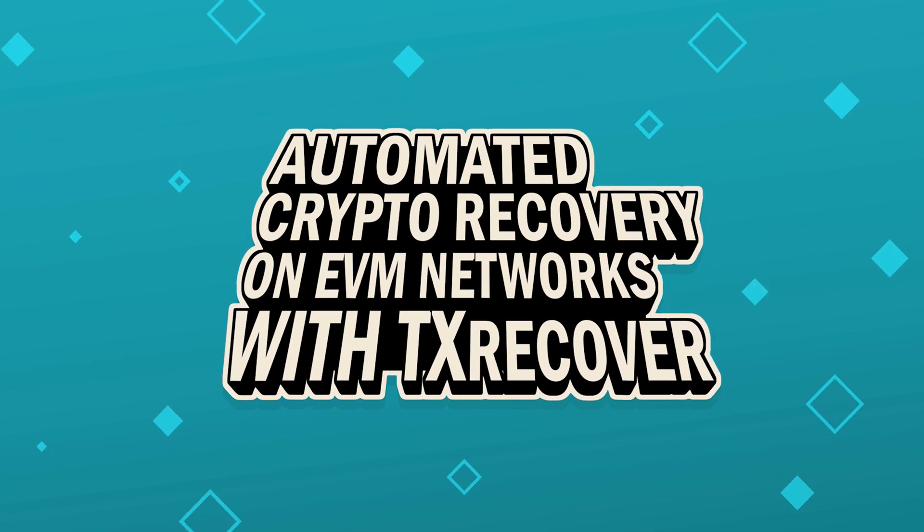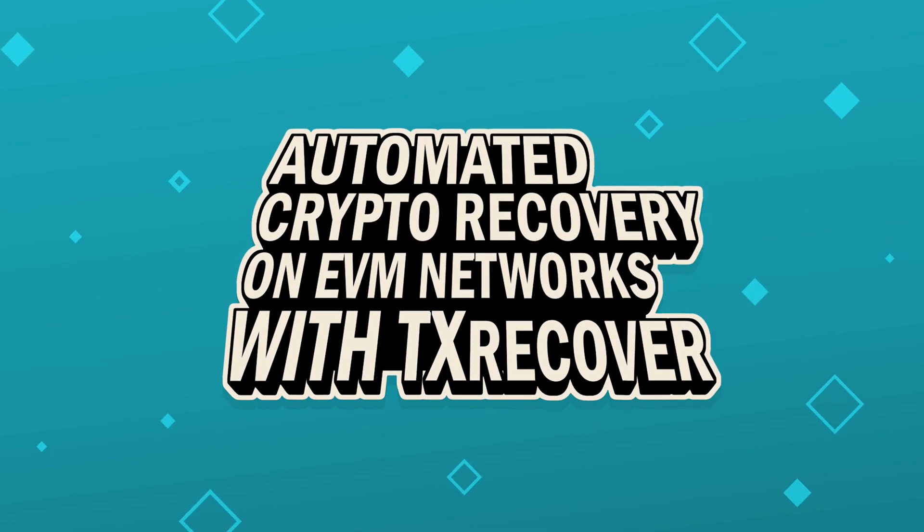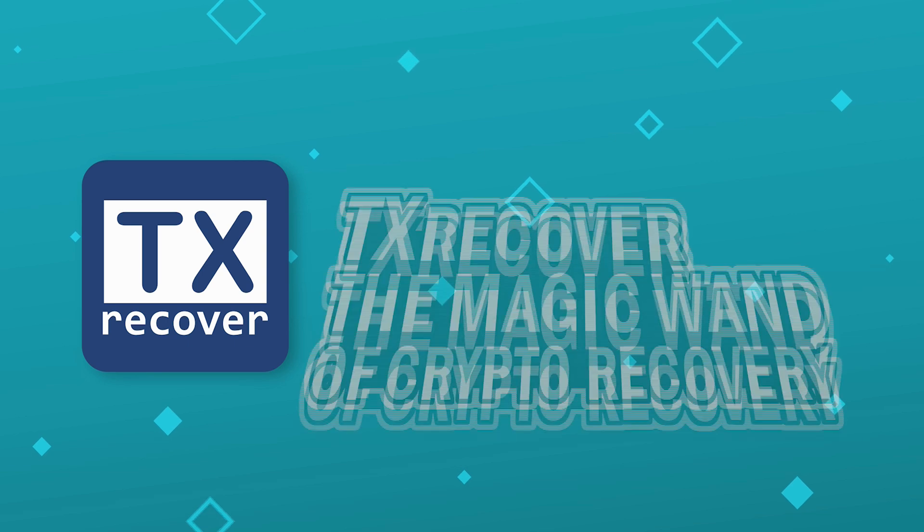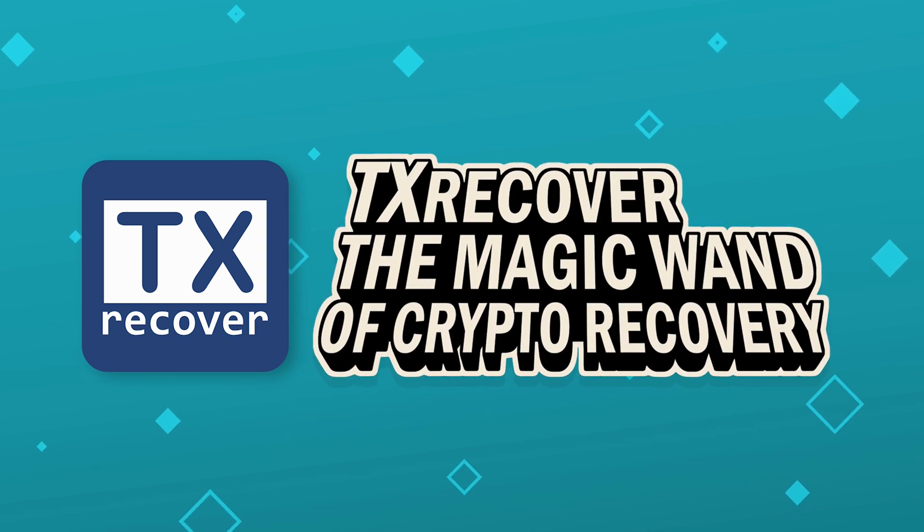Automated crypto recovery on EVM networks with TxRecover. TxRecover, the magic wand of crypto recovery.